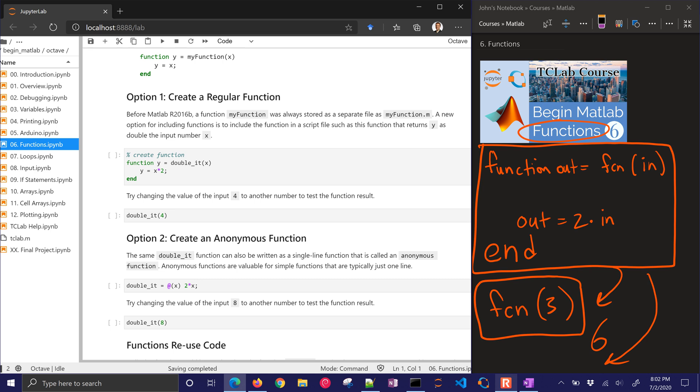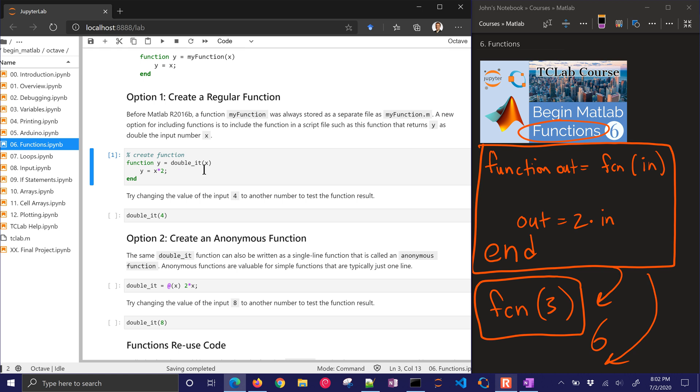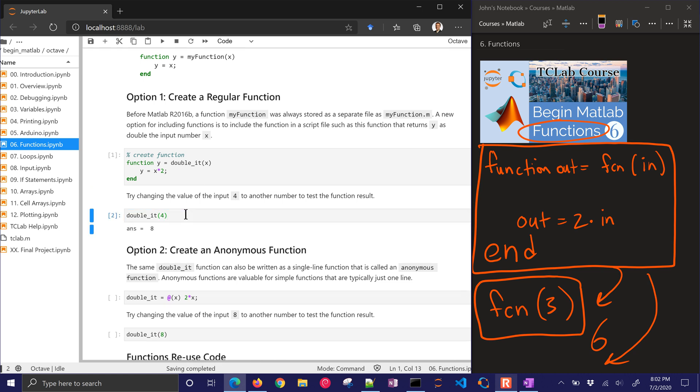So this is an example of the doubleit function. I'm just going to go ahead and run that. It defines my function. And then when I run this, doubleit, it comes up with 8.